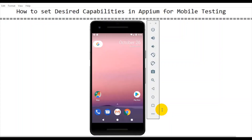Hey, hi guys, this is Baka Pachin Chulikar. In this tutorial I will talk about how to set desired capabilities in Appium for mobile testing. Before moving on to this tutorial, I will briefly give you an idea about what are the different tutorials we have covered till now for mobile testing.